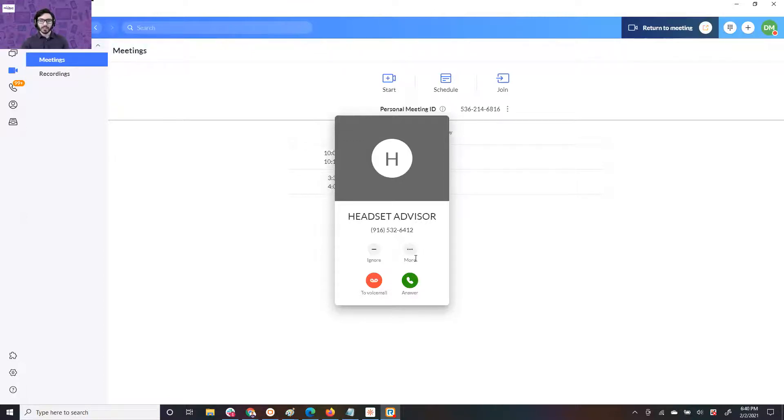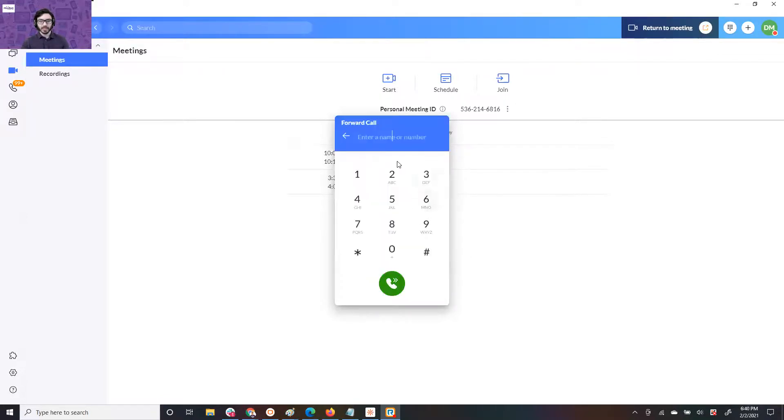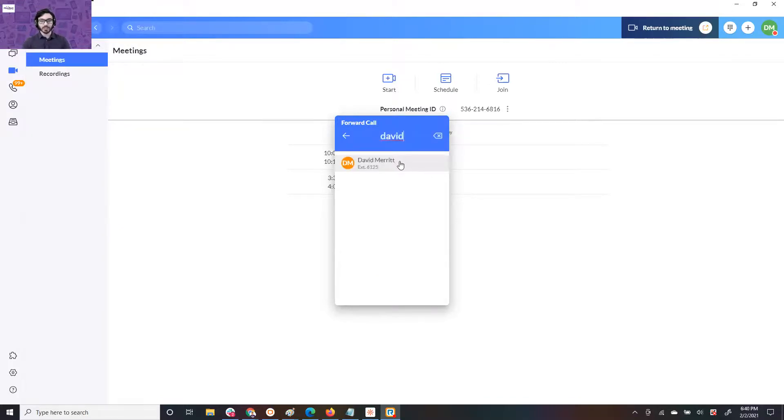The easiest way to forward is click more, hover over forward, hit custom, and you can just put in someone internal. So I'm going to put David, or you can do someone external too.